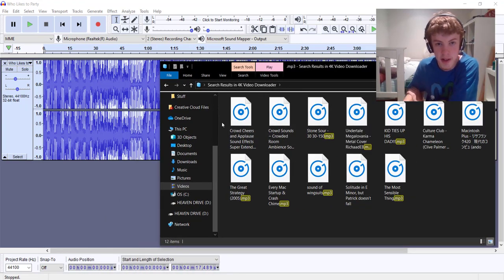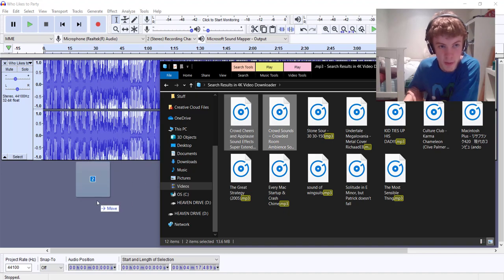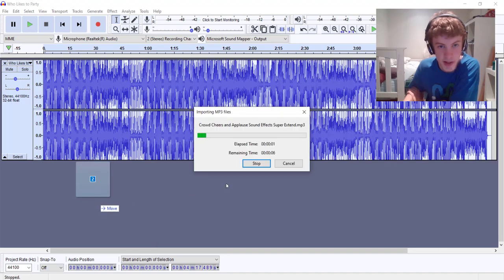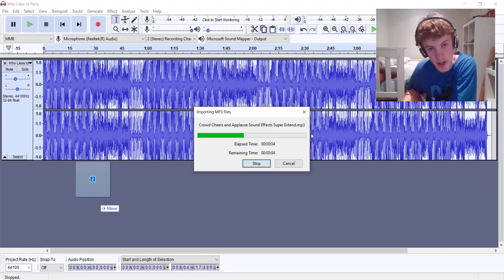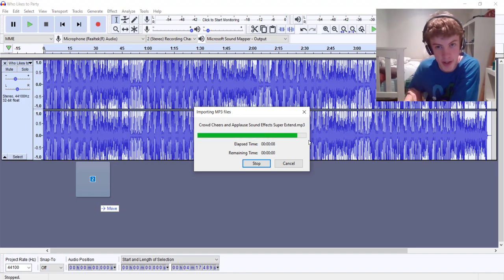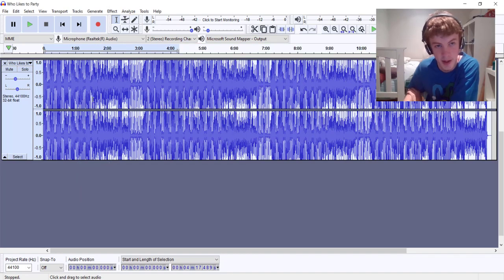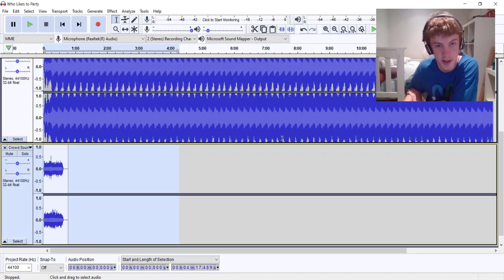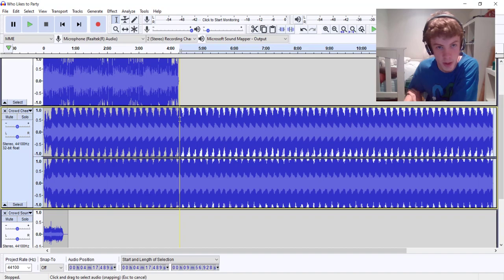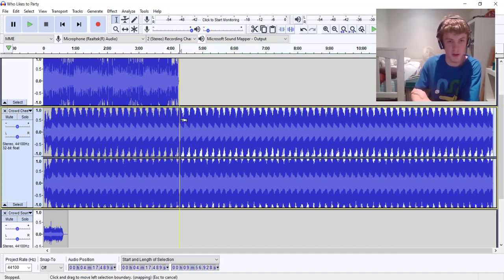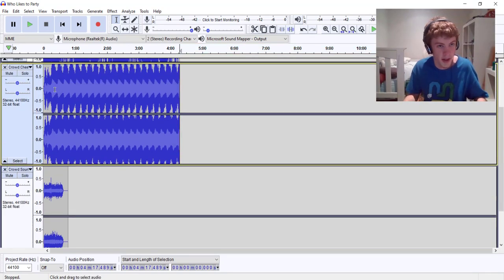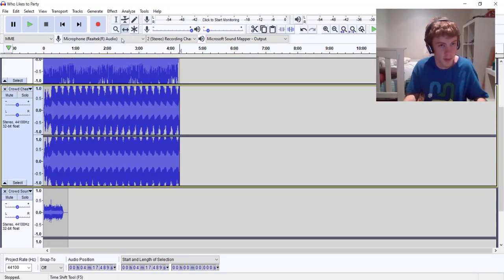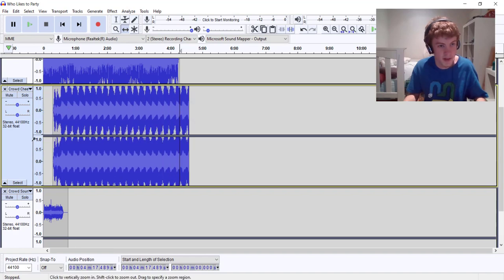These are crowd cheering and talking sound effects. Right now this one's 14 minutes of just crowd cheering, most isn't even gonna be fully useful, so I'm just gonna trim it down to the length of the song and move this here.